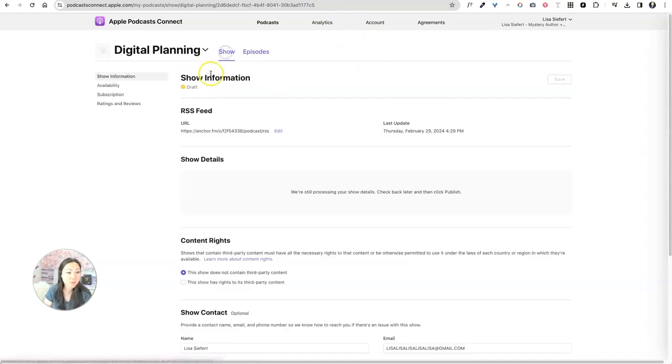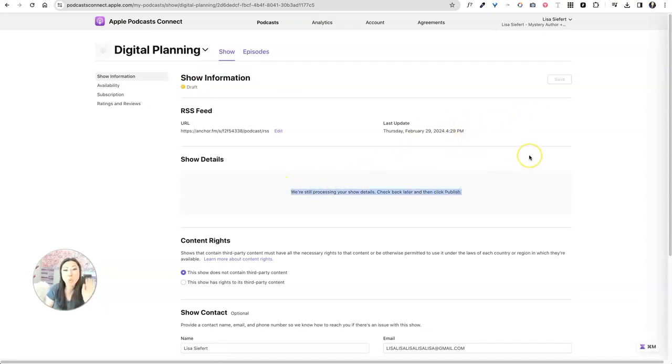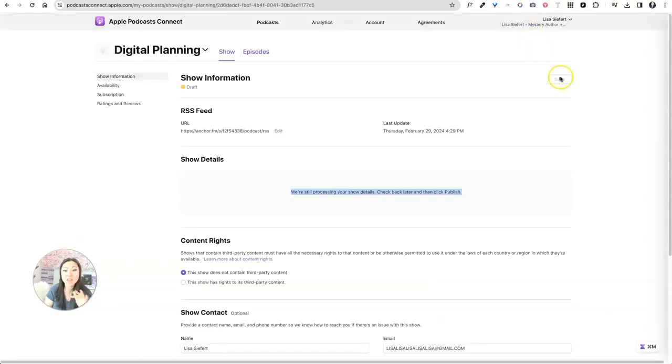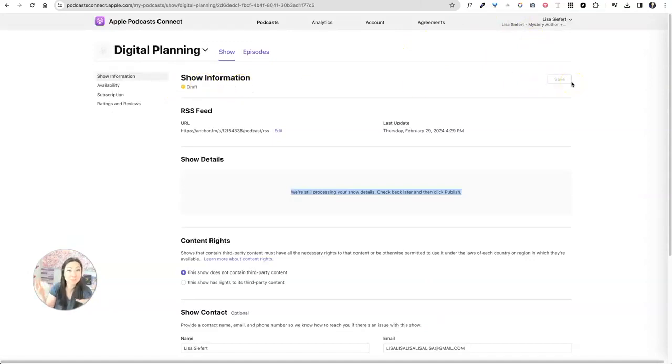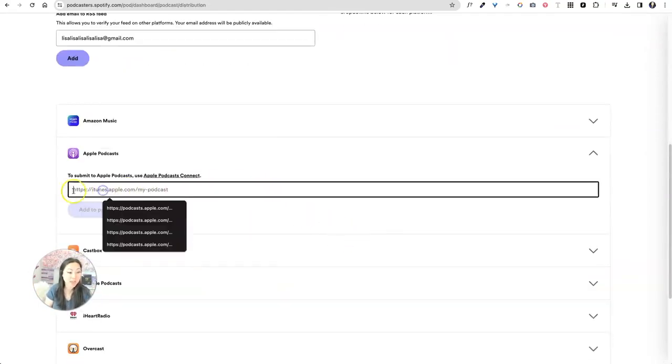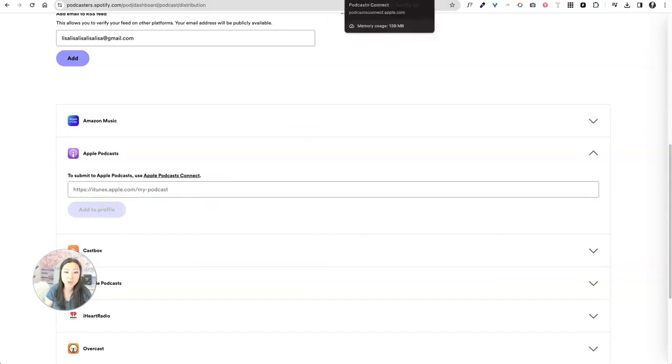So if I go back to my show, you can see it says draft as soon as it kind of does whatever it needs to do in the backend. See, it says we're still processing your show details. Once it's done processing that, which I said is make sure your email address here lines up to what is on Spotify. Then this button over here will change from save to publish. And then you click publish and then you have an Apple podcast. It's so easy. Once you have that Apple podcast, you're going to actually paste that URL back over here and say, add to profile.